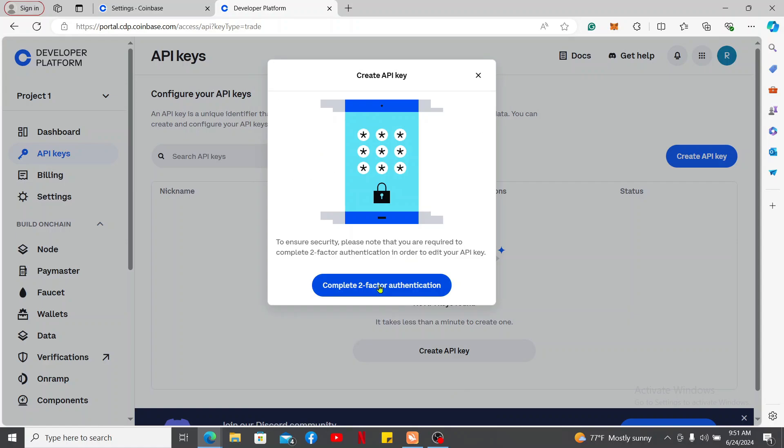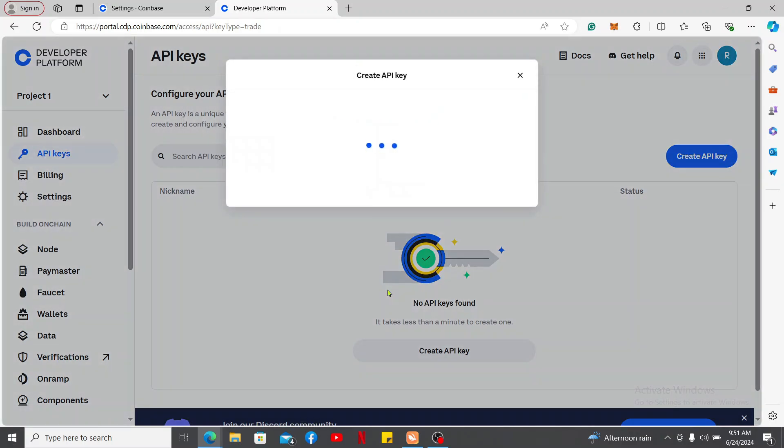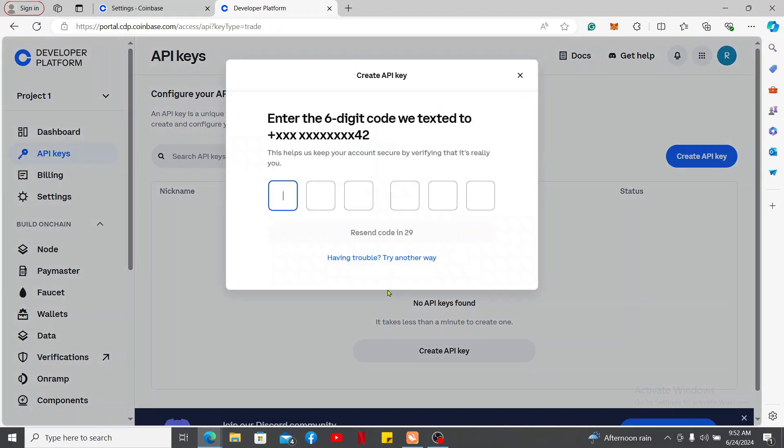In order to create your API key, you need to complete two-factor authentication. Click the complete two-factor authentication button, then enter the six digit verification code that you will receive via SMS shortly.